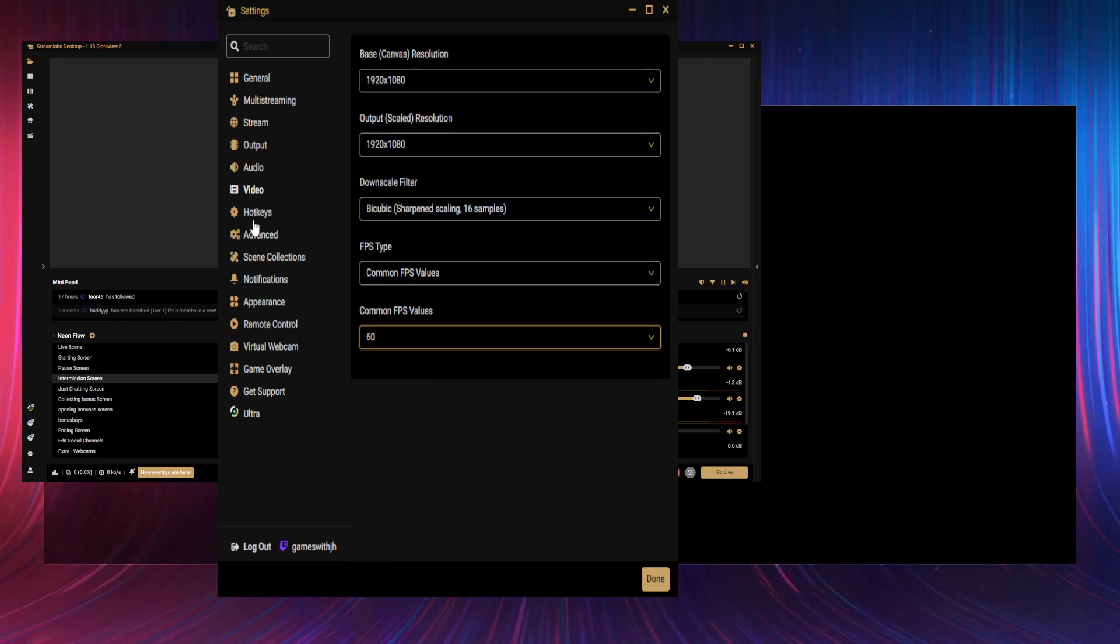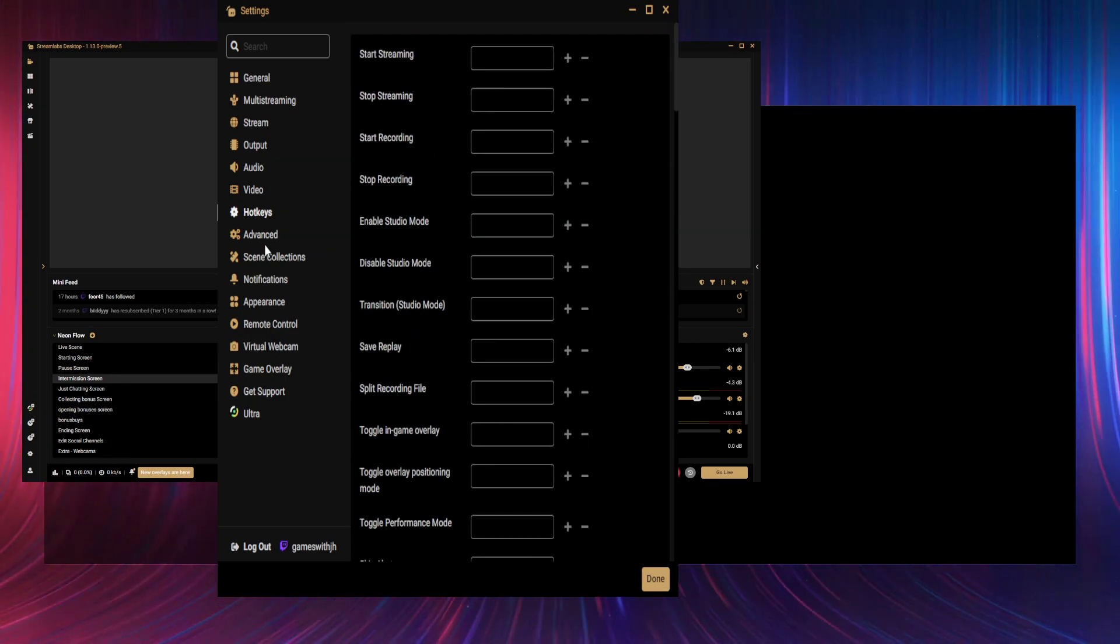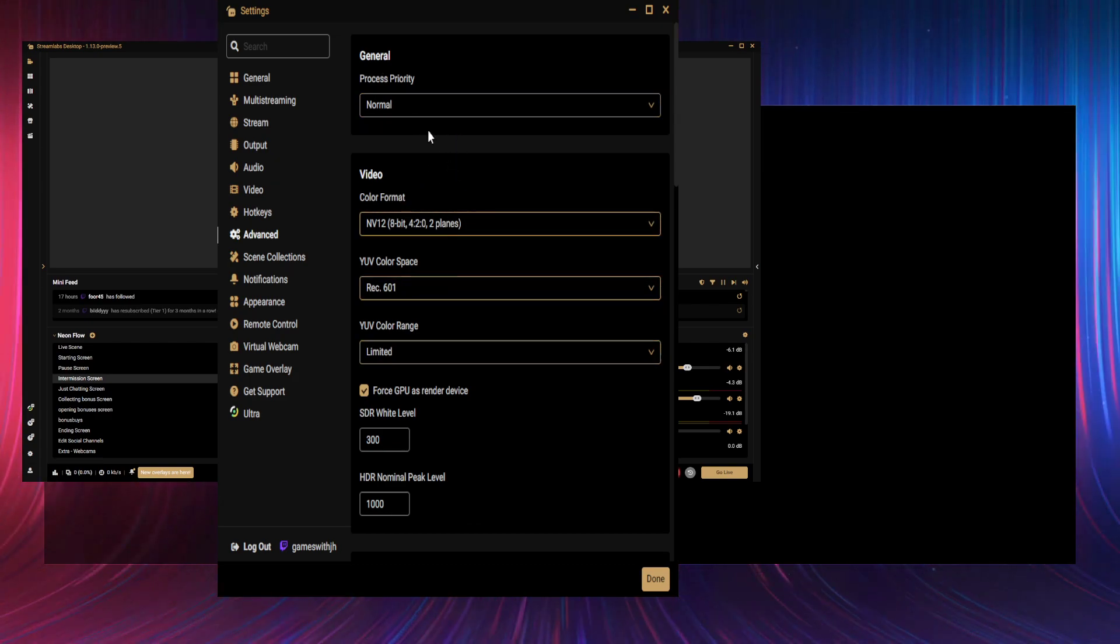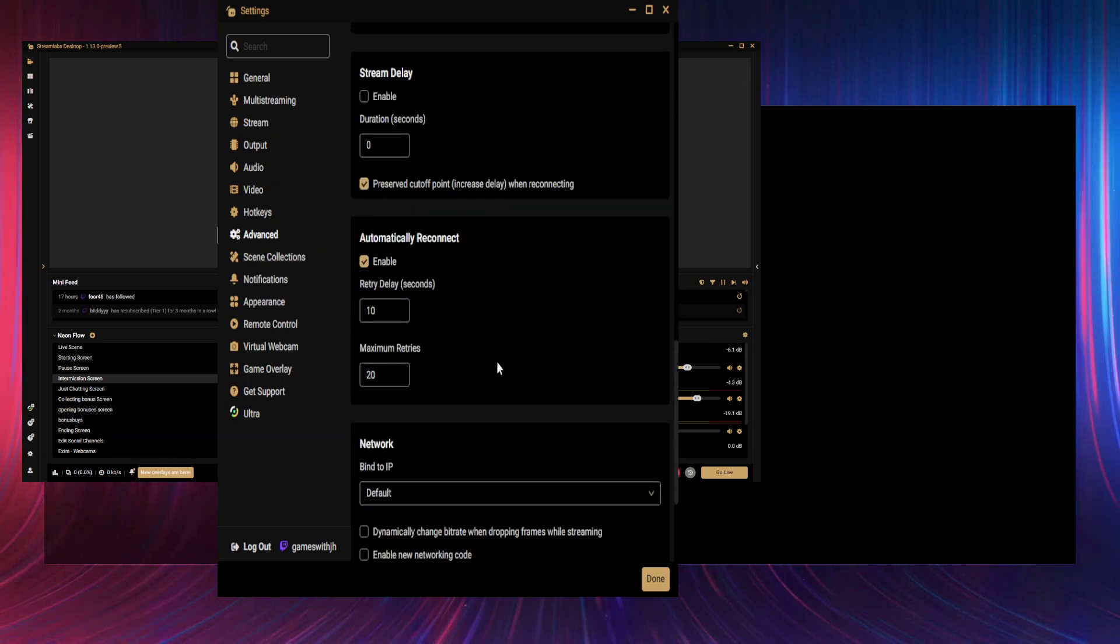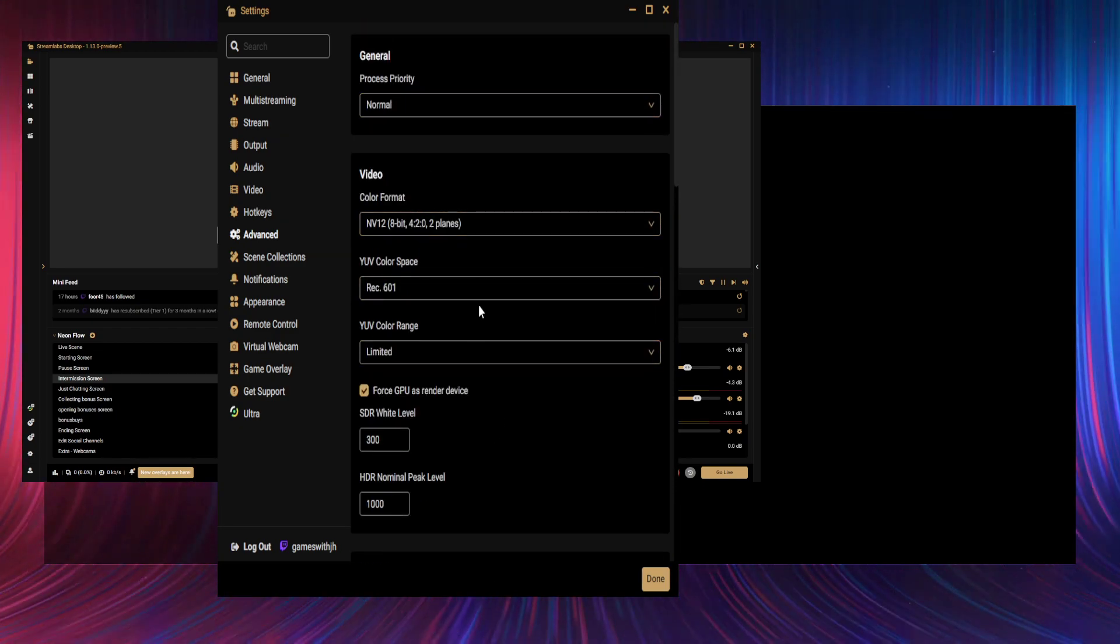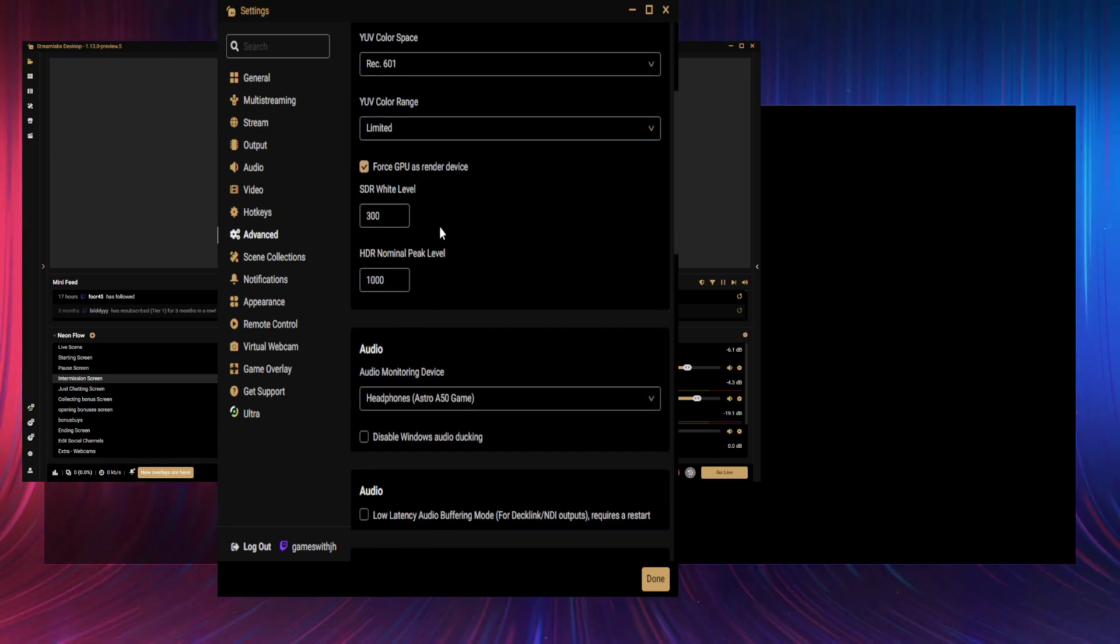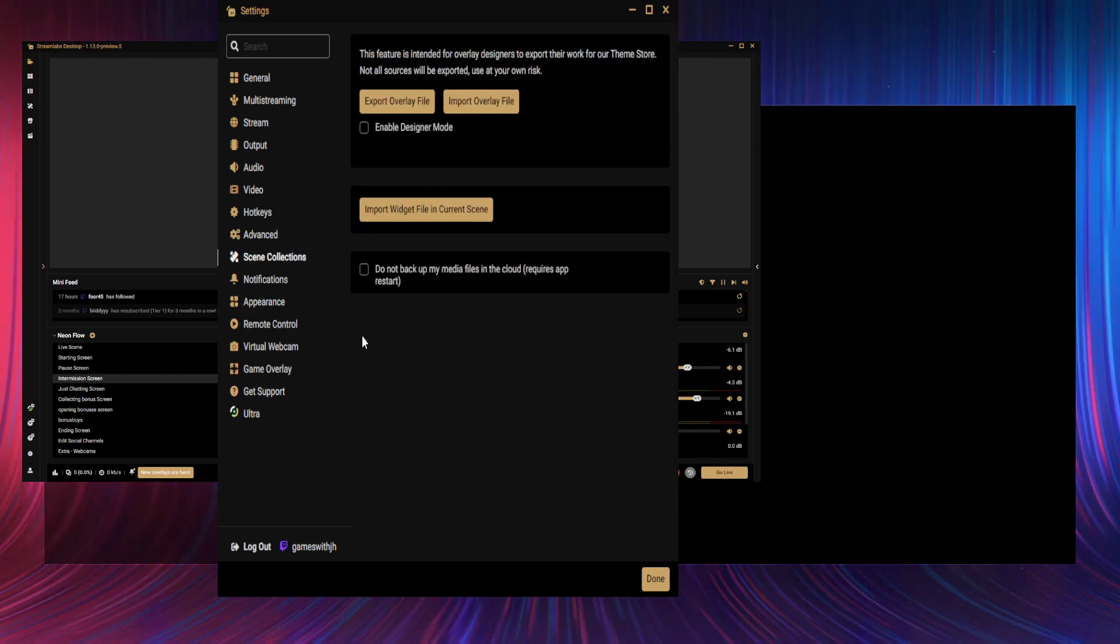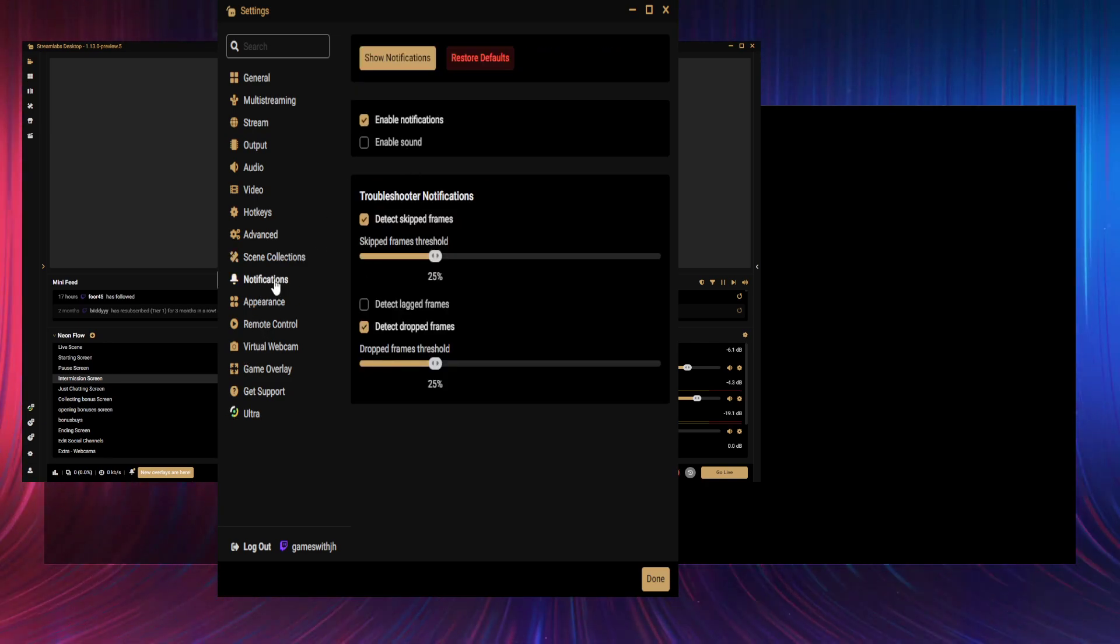Hotkeys: I don't use any of them, but that's where you can do all your hotkey stuff, I guess. Advanced: I don't believe anything in here's different either. Pretty sure I don't touch any of this. So I have no idea, but yeah, I guess make them look something like this. I don't know. I don't touch it. Force GPU as render device—who knows? It's ticked. Scene collections: yes, for your scenes or new scenes and stuff. Might do a video on scenes one day if I can.